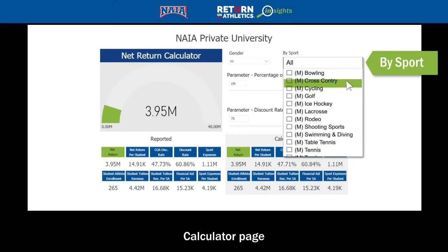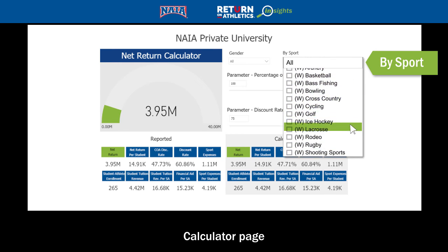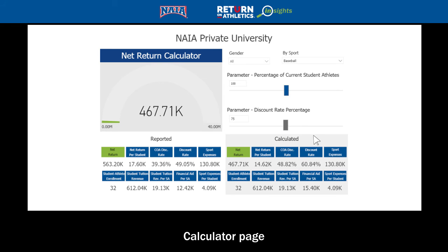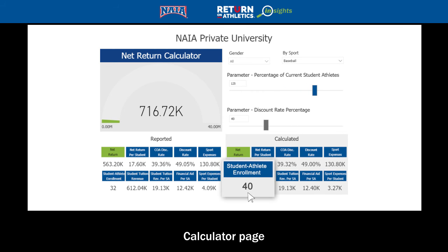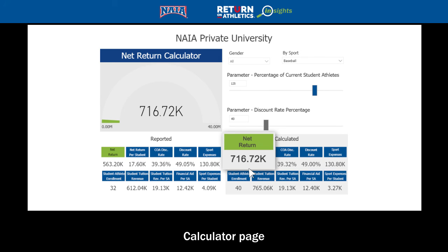Using the drop-down menu, we'll isolate the sport of baseball. We'll also adjust the discount rate slider to match the reported value as a starting point. Now let's adjust the number of student athletes to 125%, which shows an addition of eight students. This doesn't get NAI Private University to the average baseball roster size of 51 among its like group, but it does show a significant increase in the net return for baseball — approximately $150,000.